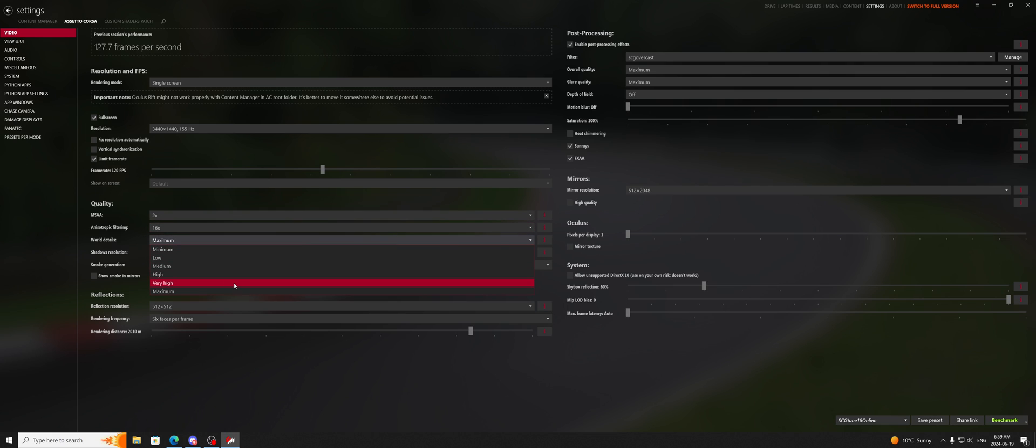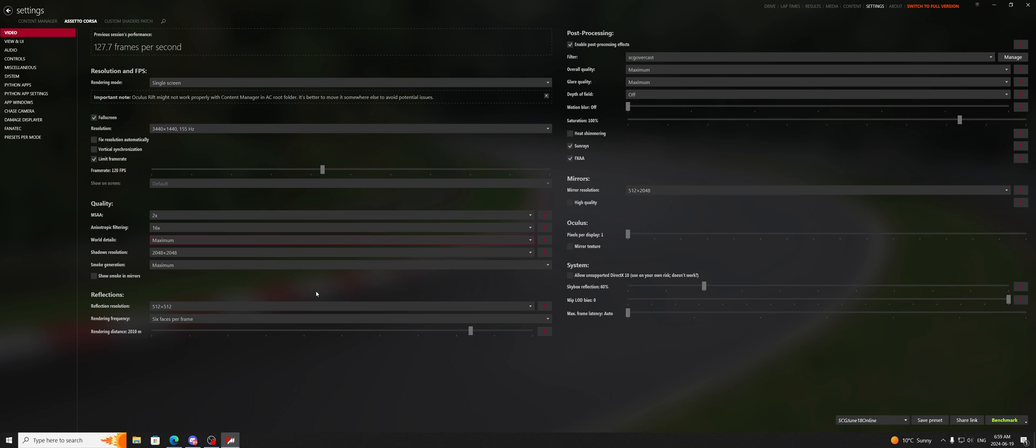This setting here, combined with world details, will be responsible for how good things look on the track. We're talking trees, curbs, road lines, you name it.